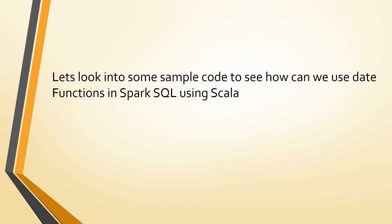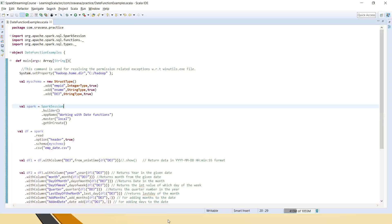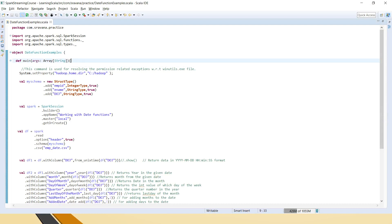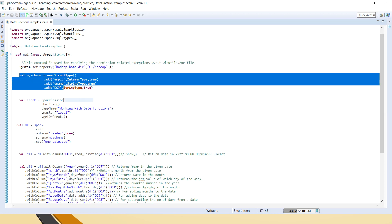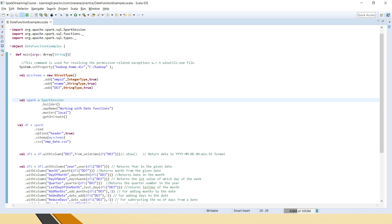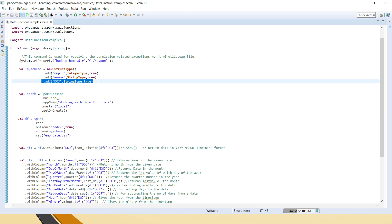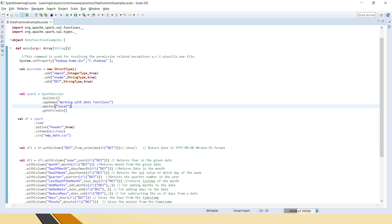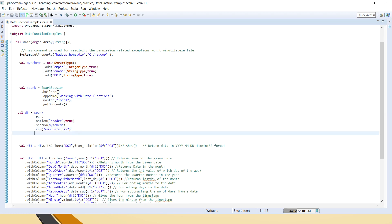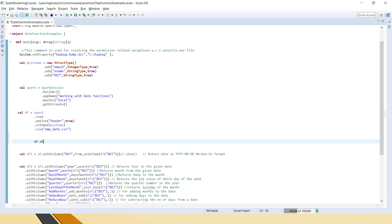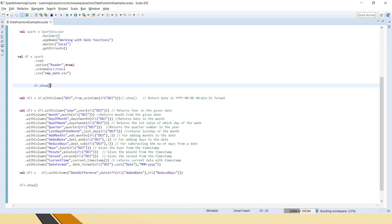We'll straight away go to the Scala code to see how we can use the various date functions in Spark SQL using Scala. I have created an object called DateFunctionsExamples, defined the main method, set the required properties, and created the schema. The input file has employee ID, employee name, and date of joining in epoch/unix timestamp format.